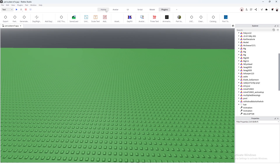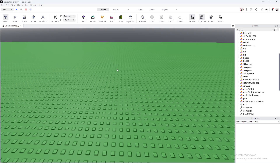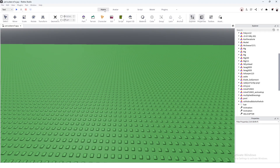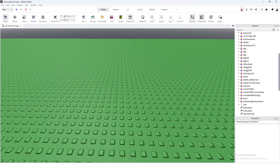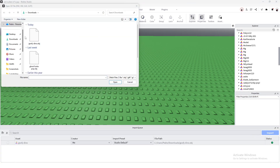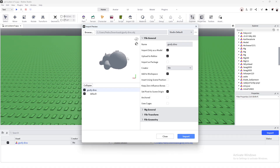So if you're already at the uploading stage you probably know a decent bit about UGC hopefully. Let's just import our model into Studio — you're gonna want to go to Home, Import 3D, find your file.